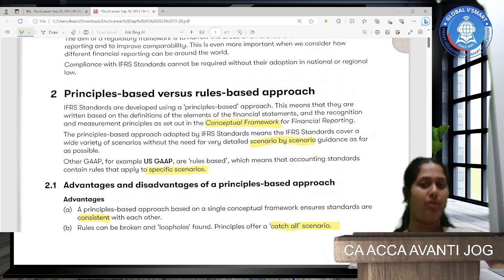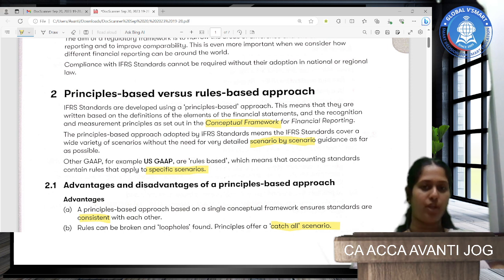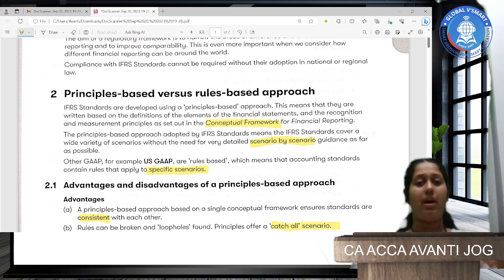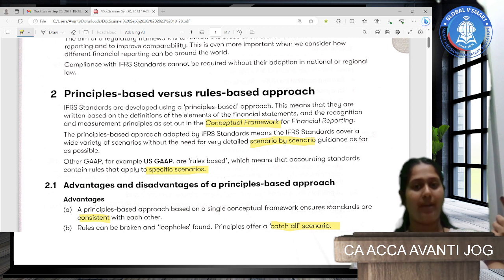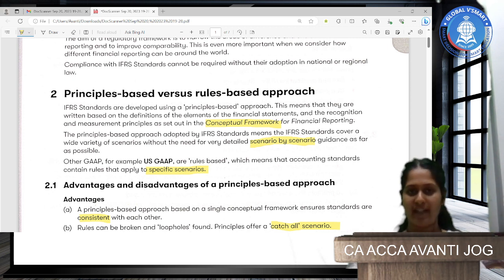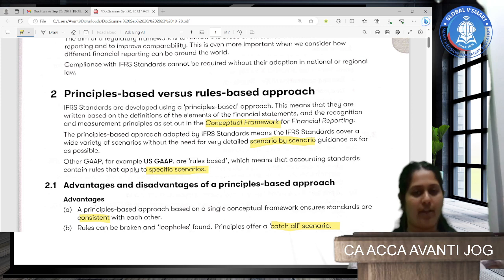Now there are two approaches for this. First is a principle-based approach and second is a rule-based approach. In a principle-based approach, IFRS standards are developed using a principle. This means that IFRS gives information about how to recognize and how to measure elements of financial statements — asset, liability, income, expense, equity, etc.